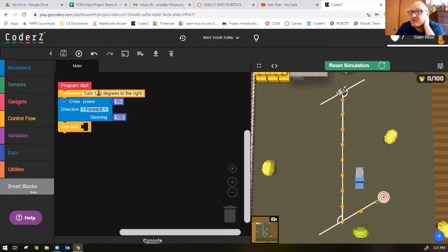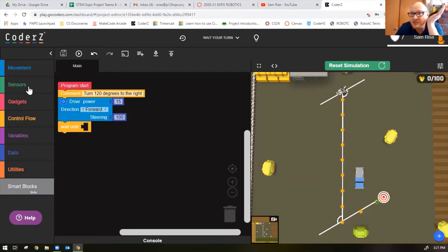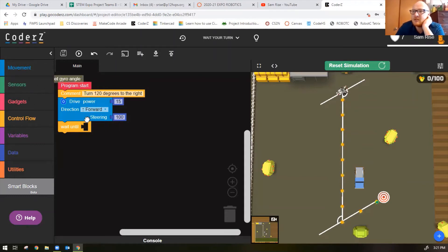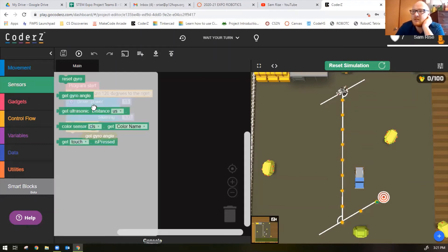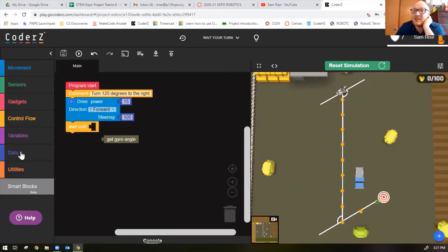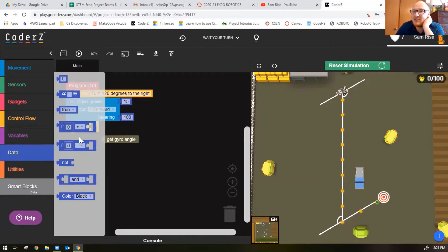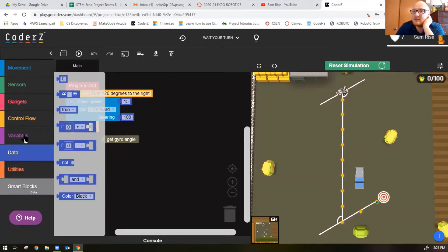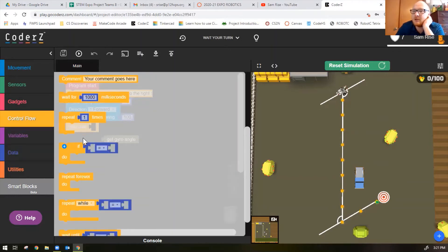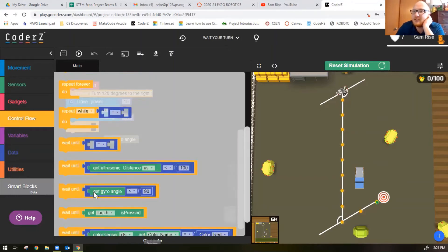Notice we have a wait until block here. It wants us to use a sensor. To make a degree turn you actually have a sensor that measures degrees called the gyro. Let's get gyro angle. Notice your gyro angle does not fit in there because we also need a math block.